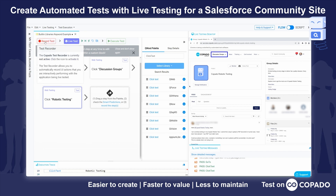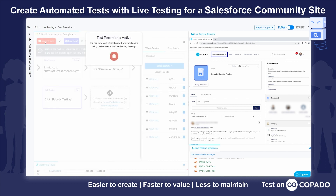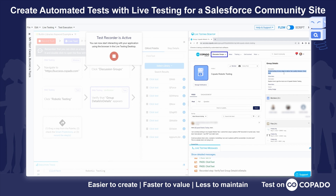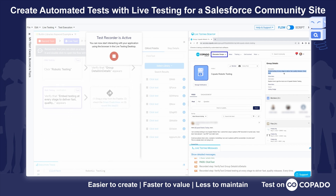When I click on the record test button, I am now able to drive the browser on the right side manually to generate automation on the left. For example, if I wanted to verify this group details or embed testing at every stage to deliver fast quality releases every time, I can simply click and drag and highlight over that.